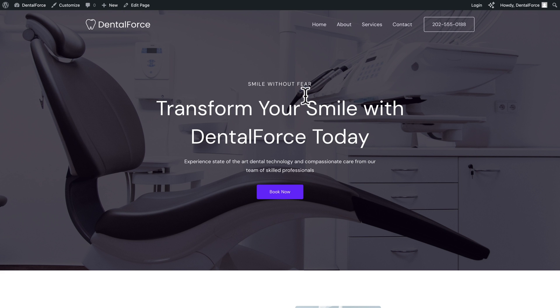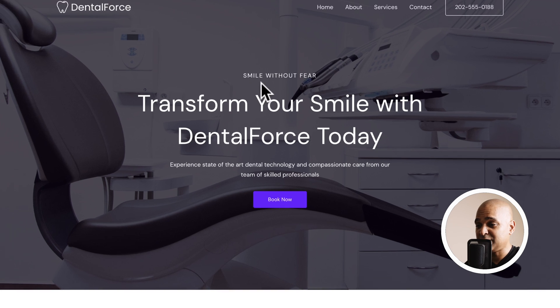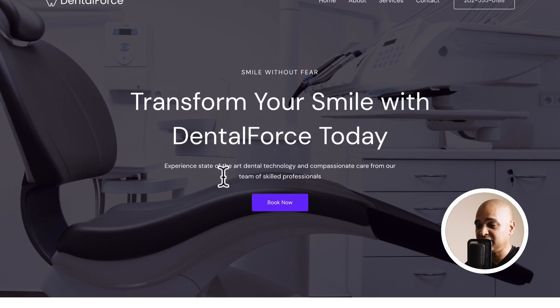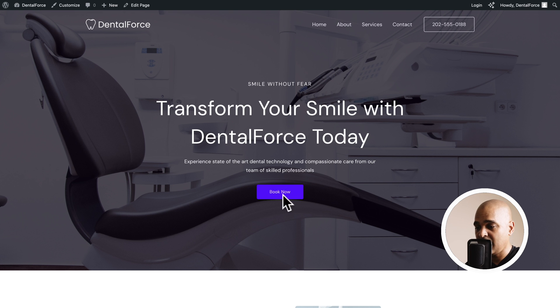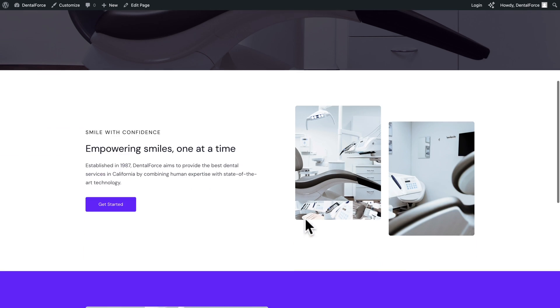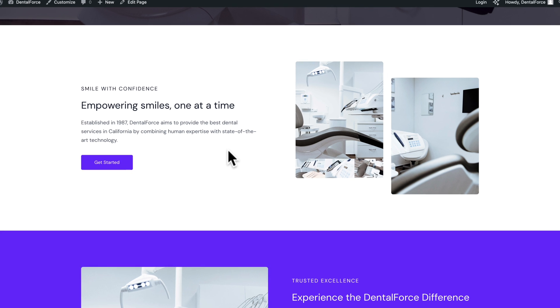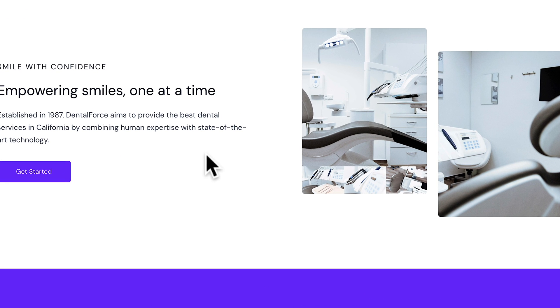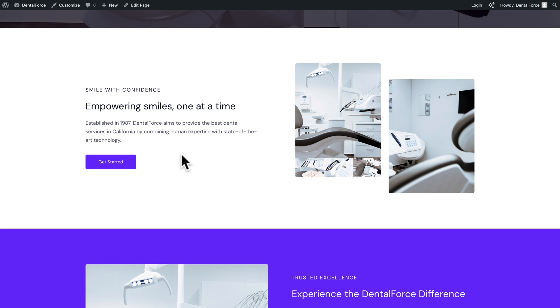And there you go. As you can see, the text is on point. Smile without fear. Transform your smile with dental force today. Experience state of the art dental technology. And compassionate care from our team of skilled professionals. Book now. Next, we have our section here. Smile with confidence. Empowering smiles one at a time. Established in 1987. Dental force, yada, yada, yada. You get the idea.